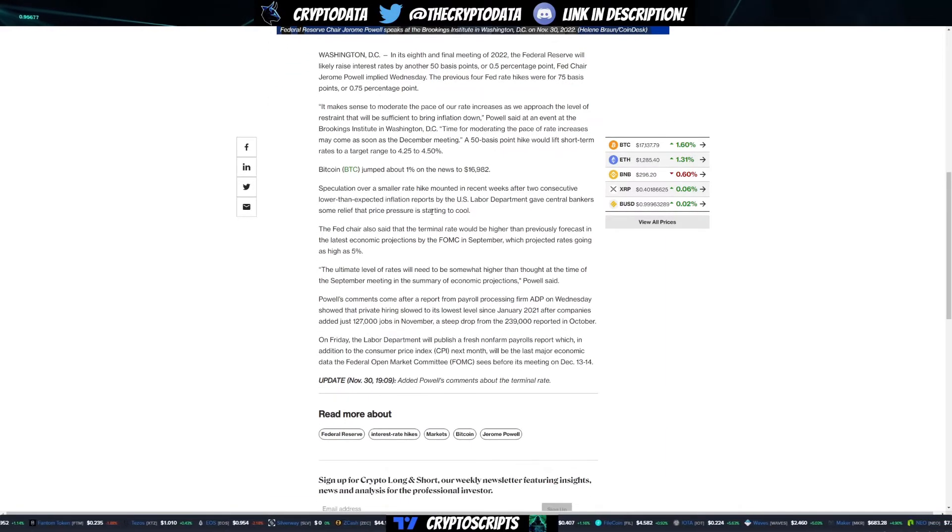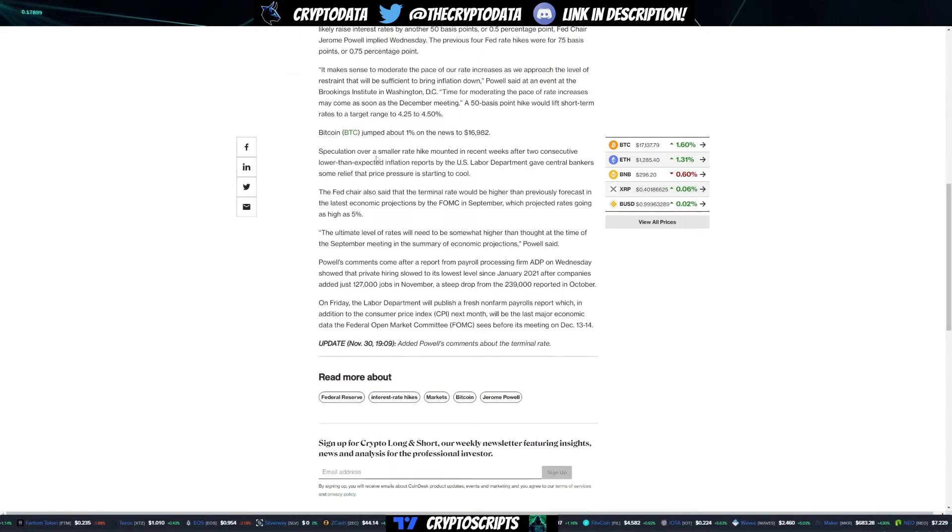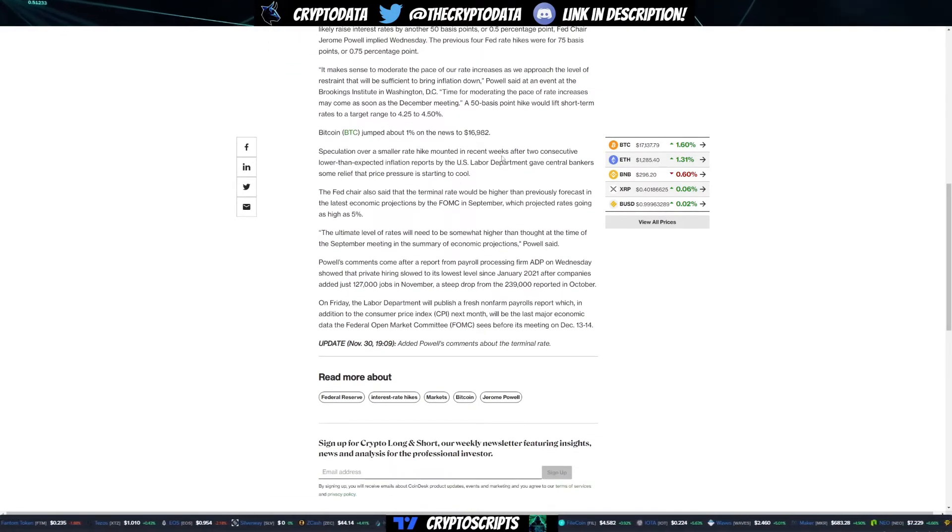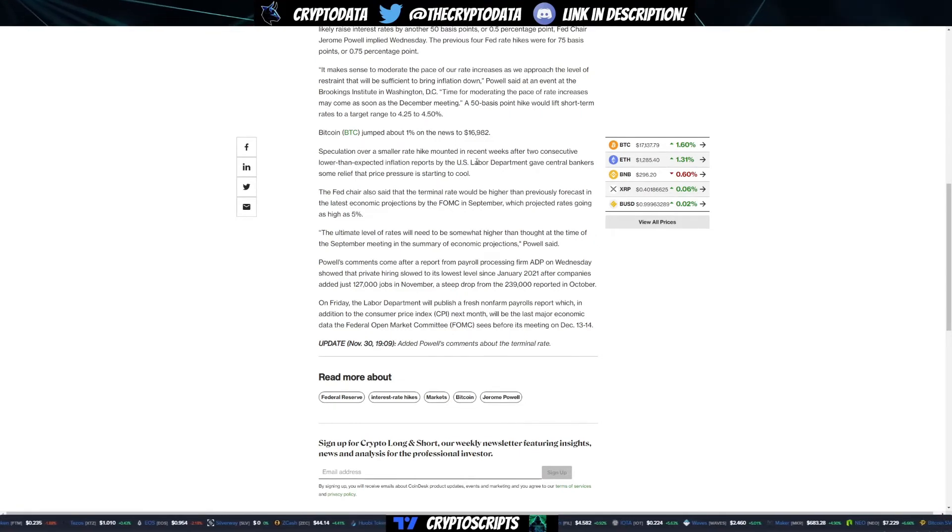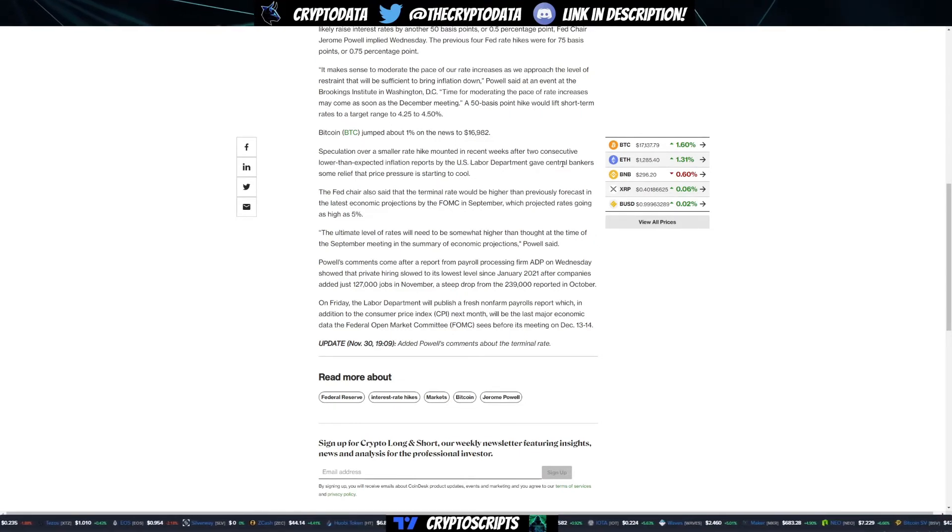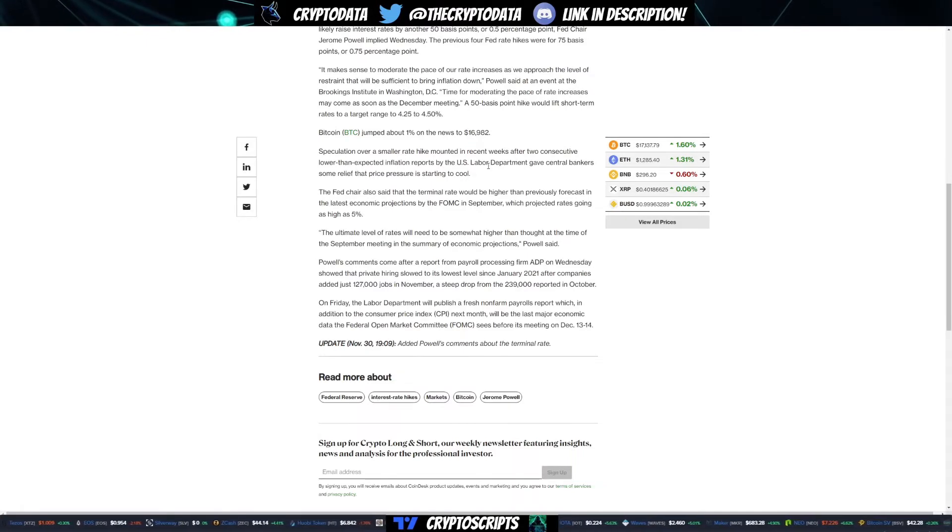Speculation over a smaller rate hike mounted in recent weeks after two consecutive lower than expected inflation reports by the U.S. Labor Department gave central bankers some relief that price pressure is starting to cool.